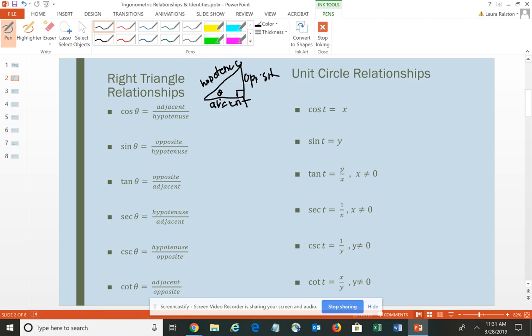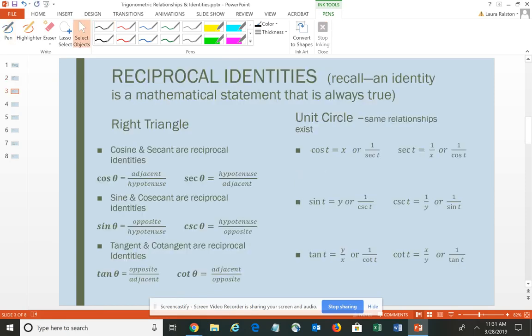We then defined our relationships in terms of the unit circle, which lets us consider ordered pairs that are points on the circle where you have a radius of 1, and we defined those six definitions. If we take those — primarily our unit circle relationships — we can extend those and create other relationships as well. For example, we have what are called the reciprocal identities. An identity is a mathematical statement that's always true — sort of like a theory or a law in science class.